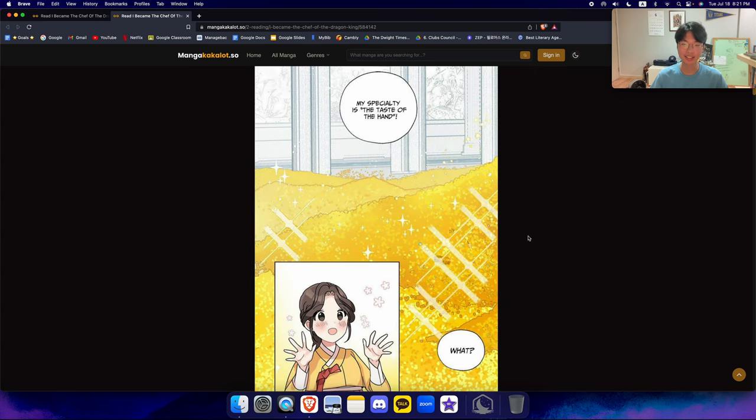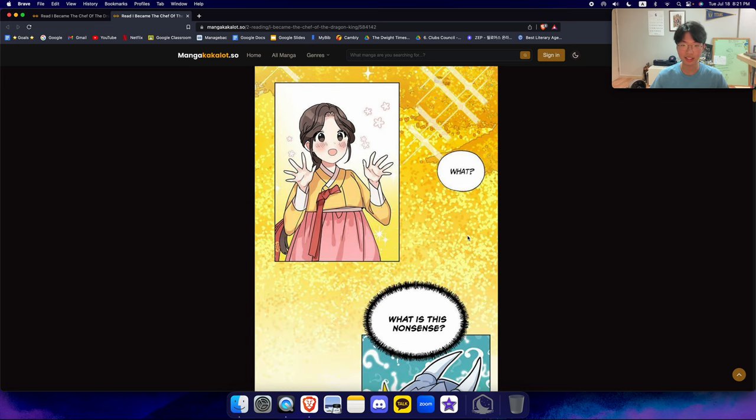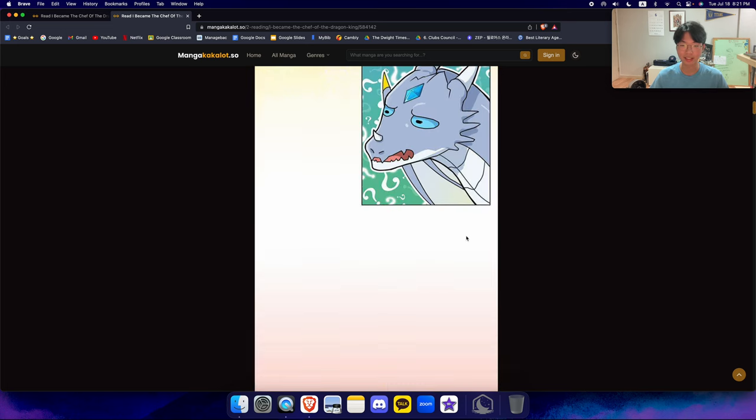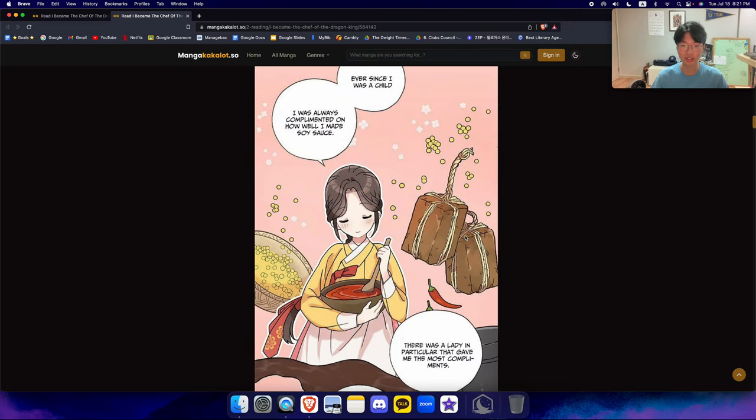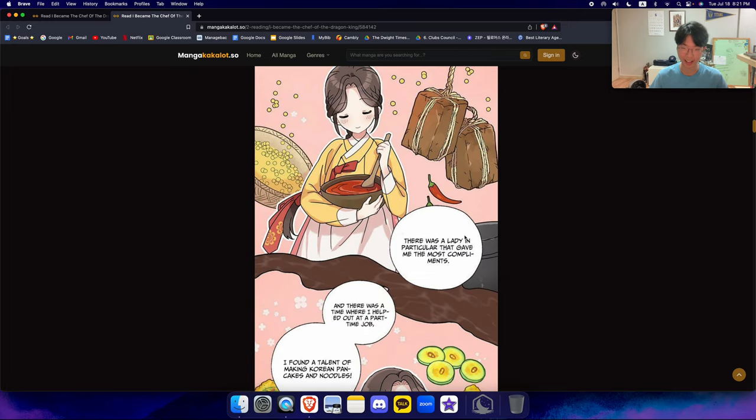And there she strikes a deal with the dragon that lives there, Pelkis. She says that her specialty is the taste of the hand - she's really good at cooking, especially Korean traditional dishes. And she makes a deal with the dragon.